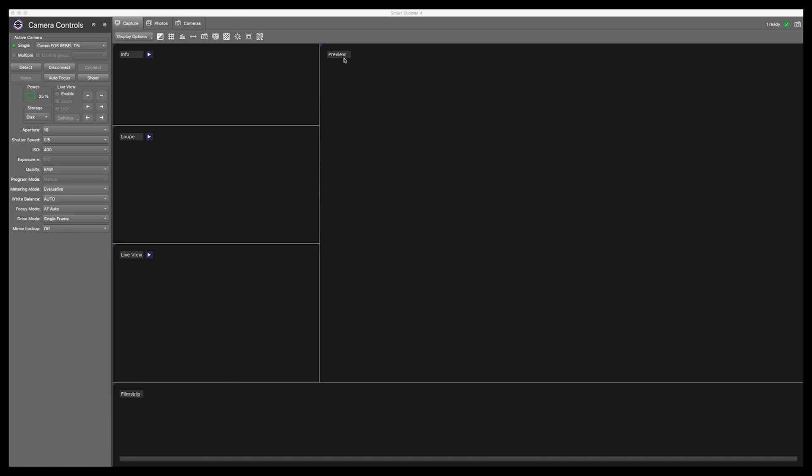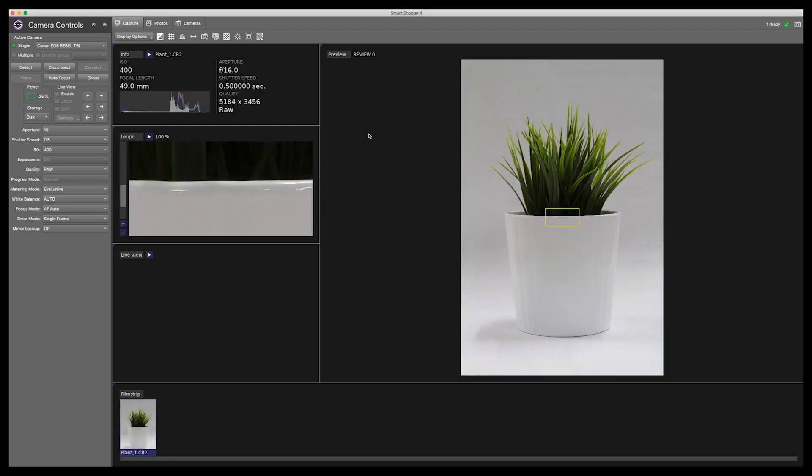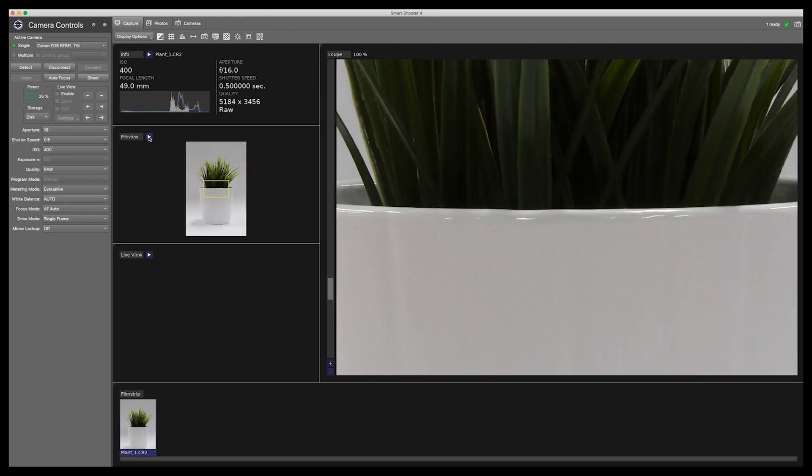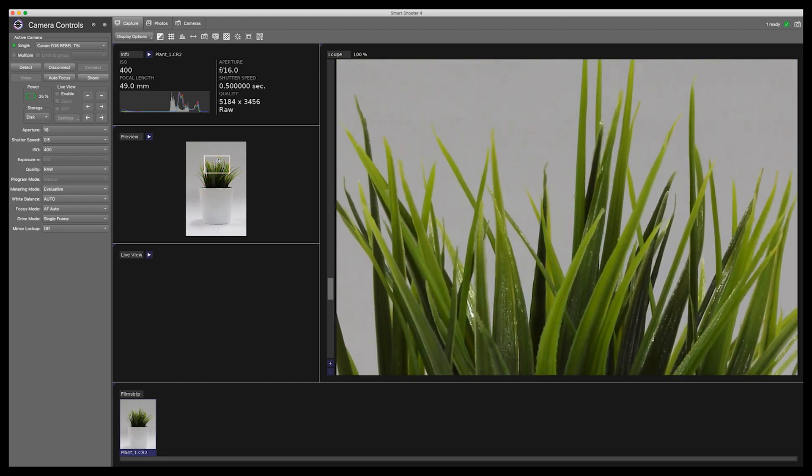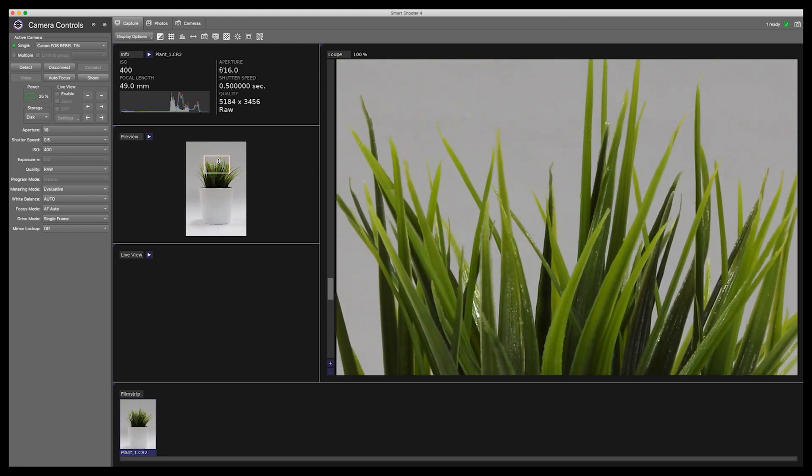When you take an image, the image fills the preview window. In this case I want a bigger view for my loop so I can check focus on a bigger screen. Once I have checked focus, I can switch the windows back.